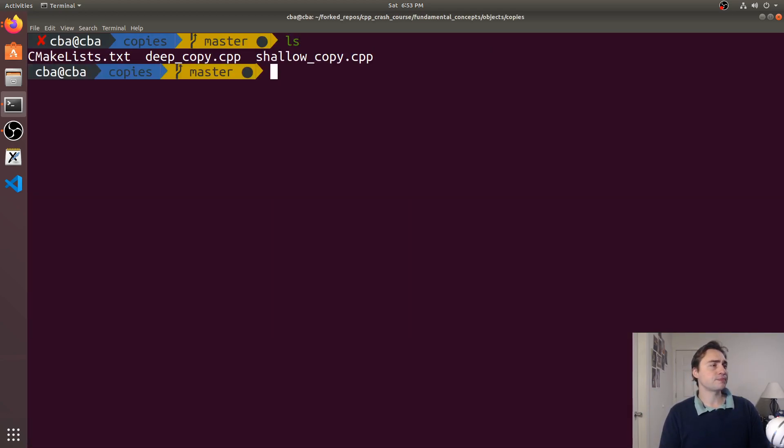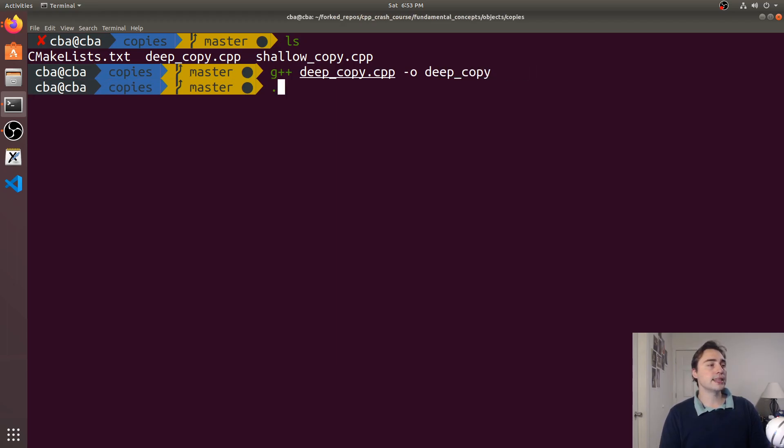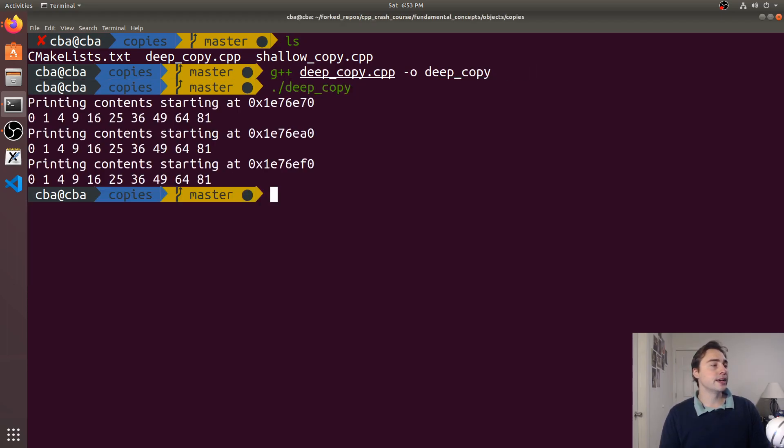So let's go ahead and see what happens here. I'll just do g++ on deep_copy.cpp -o and we'll just call it deep_copy and then we'll run it.